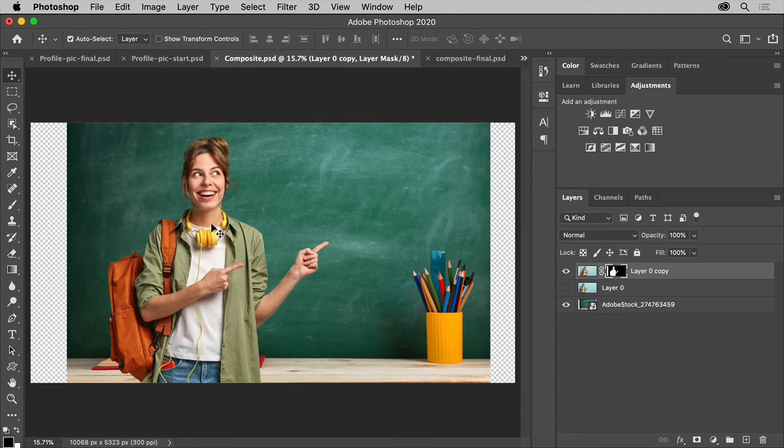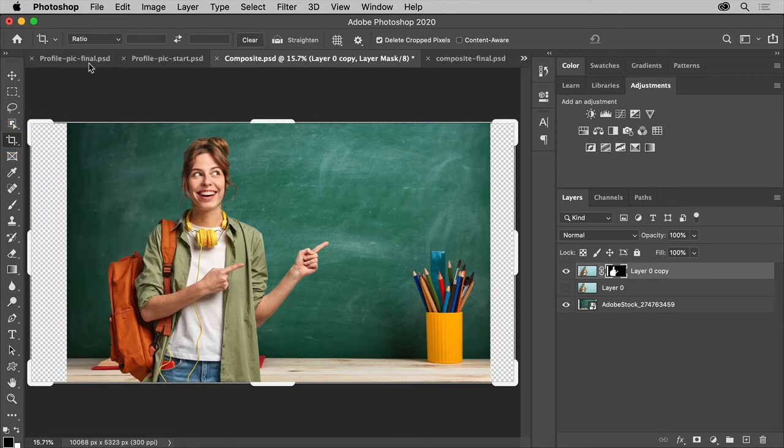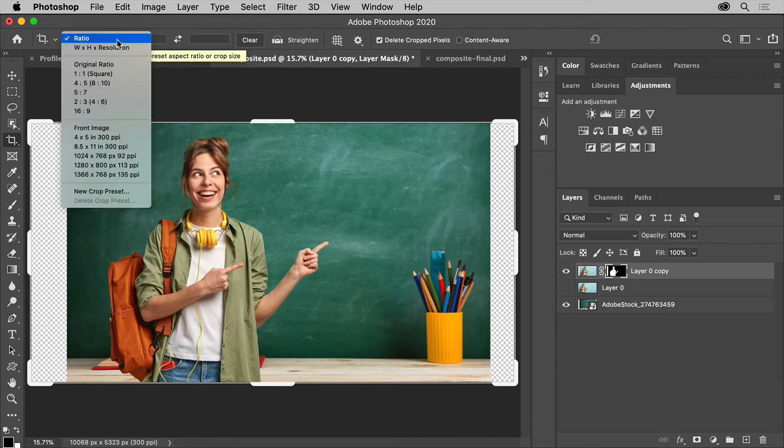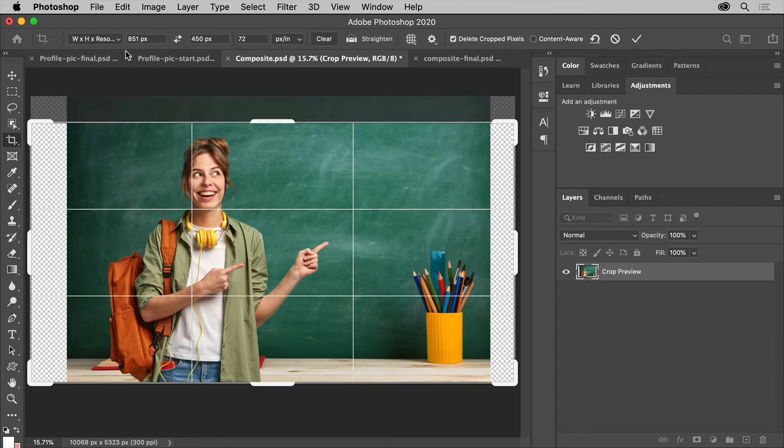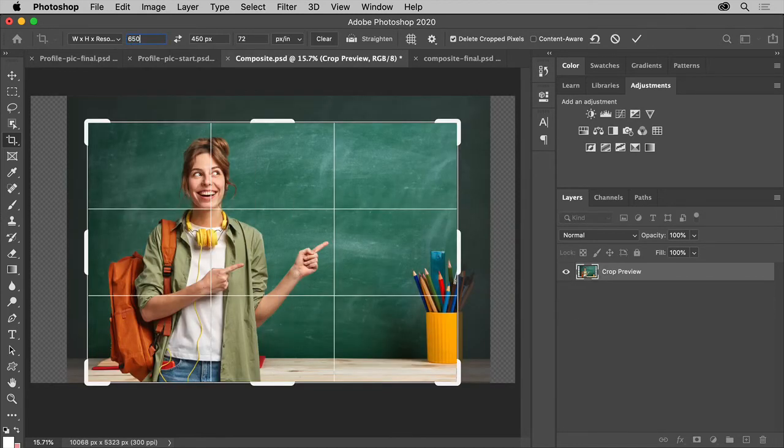So select the Crop tool and before cropping, you can actually set a size up here. So if you're doing this for a social media site, you can get the dimensions, the width and height, and type them in up here. Choose width by height by resolution first. Then in these first two fields, you can type your width and height in.